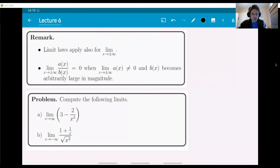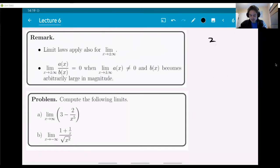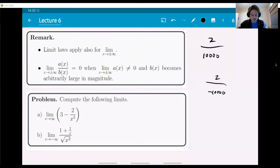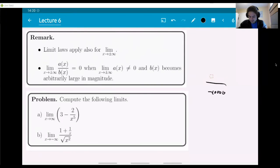In particular, if you have a quotient A over B where the limit at the top is not zero, but the bottom becomes arbitrarily large in magnitude, then you have a number divided by a really large number — which could be positive or negative. What happens to this expression? The limit is zero. This should be intuitive: you're dividing a fixed number by a number which is getting larger and larger, so the fraction gets smaller and smaller.